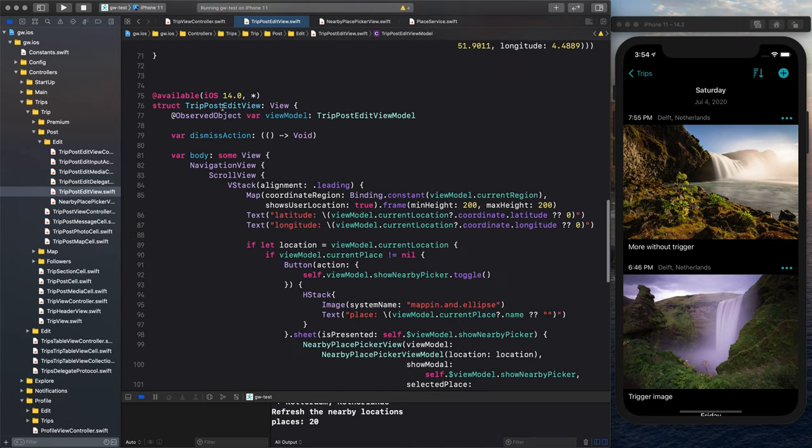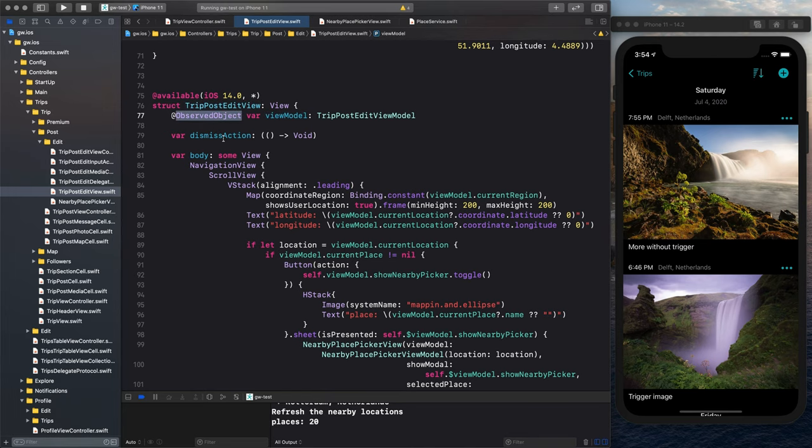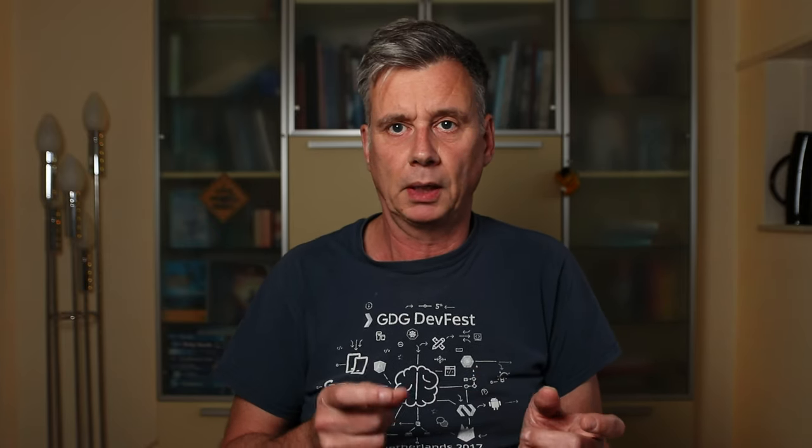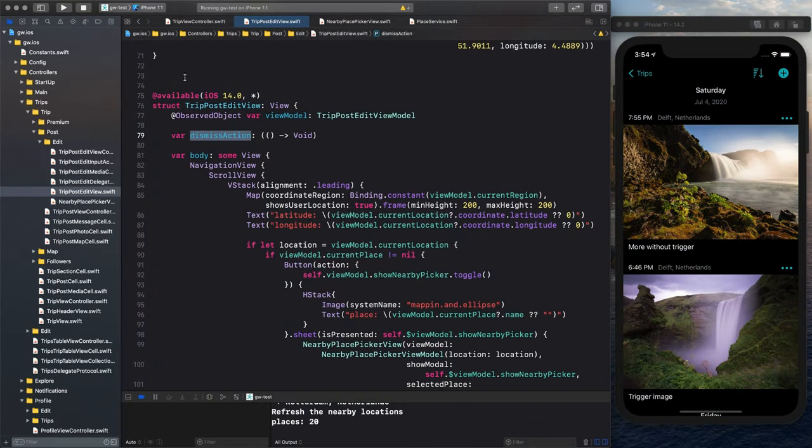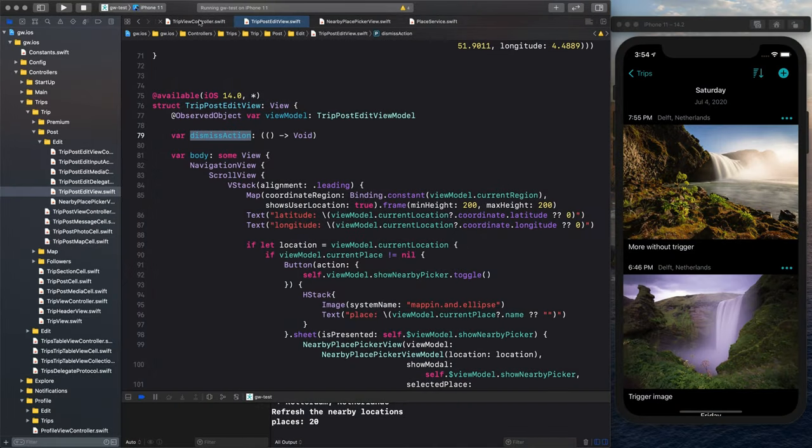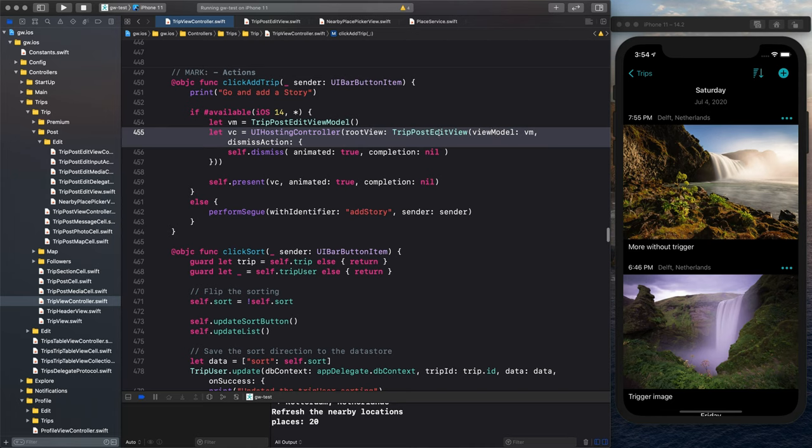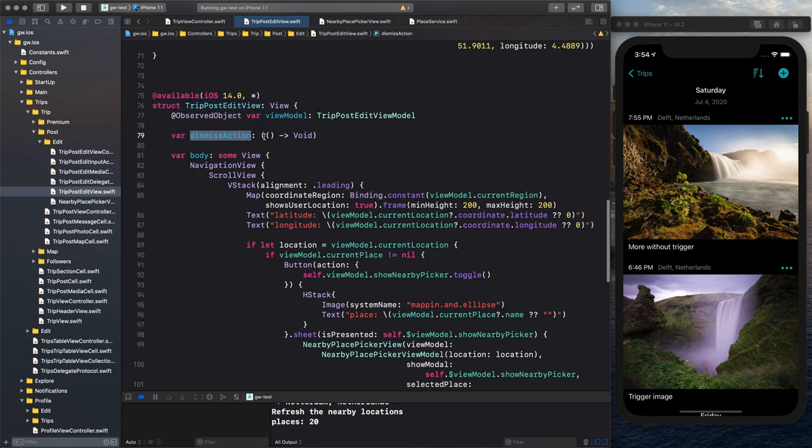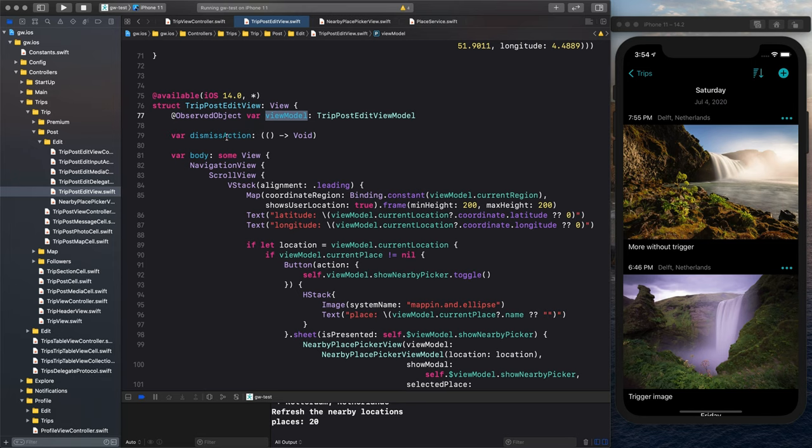Then we get to the view. And I use my view model as an observed object. And I have the dismiss action because those are the two things I passed in. But you can see here in the view controller, I pass in my view model and my dismiss action. And that is actually what we have here, the view model and the dismiss action. And this defaults to void, but it is set to close it the way it is. And I create my view.